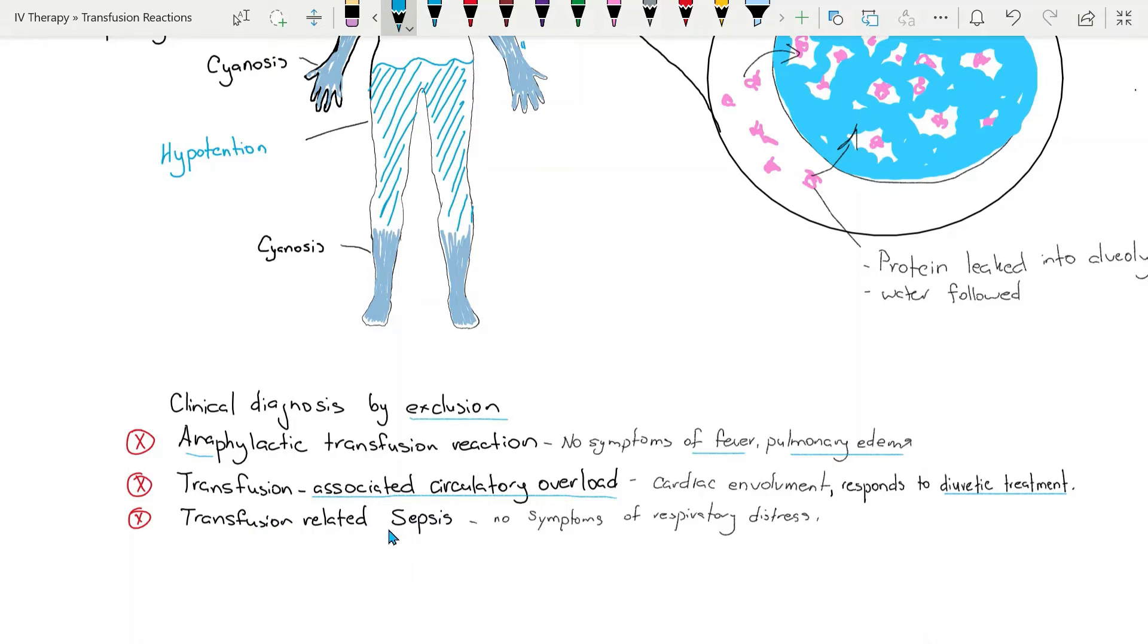Transfusion related sepsis has to be ruled out. In sepsis there are no usual symptoms of respiratory distress.